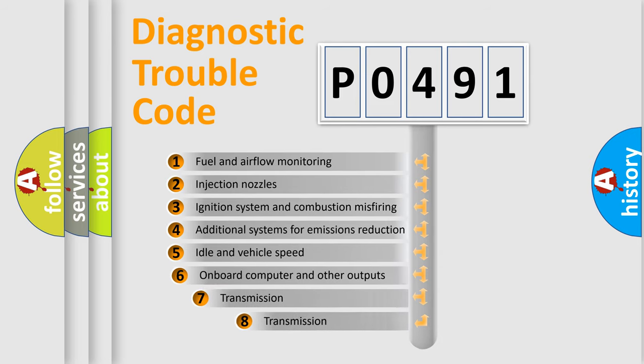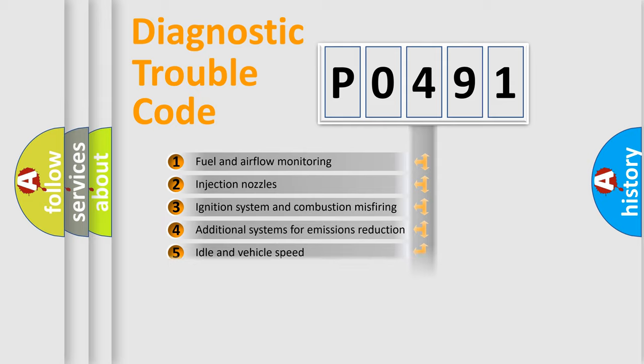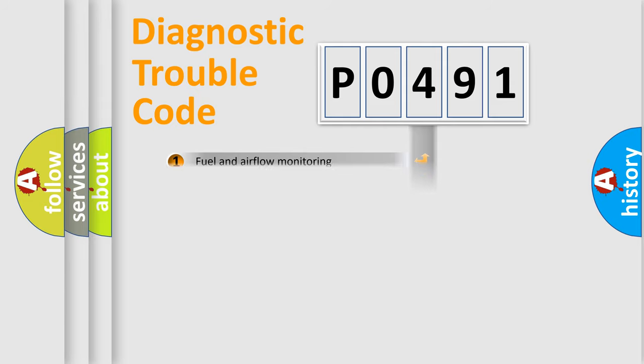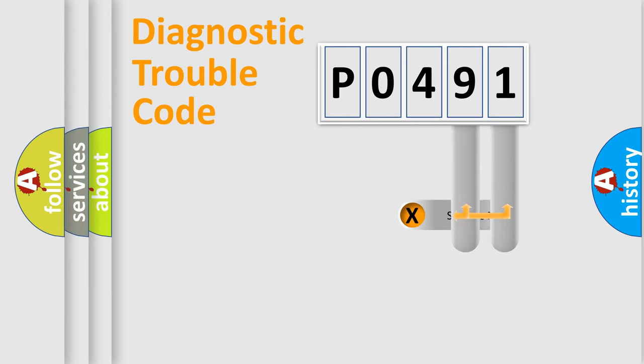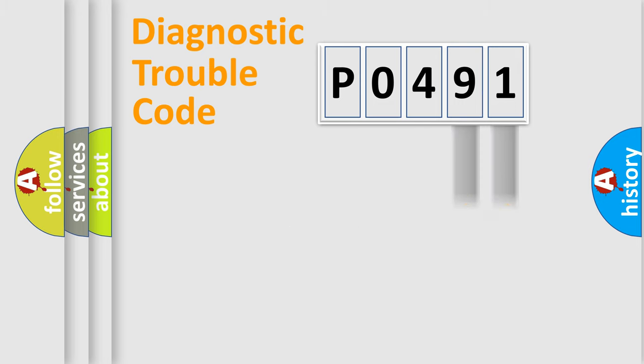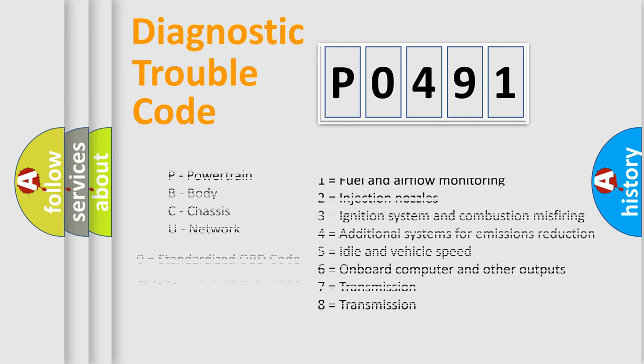The third character specifies a subset of errors. The distribution shown is valid only for the standardized DTC code. Only the last two characters define the specific fault of the group. Let's not forget that such a division is valid only if the second character code is expressed by the number zero.